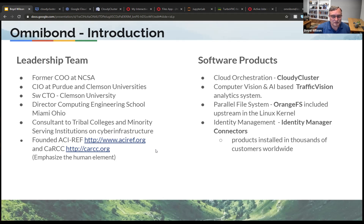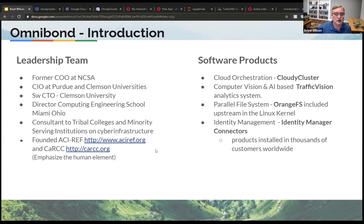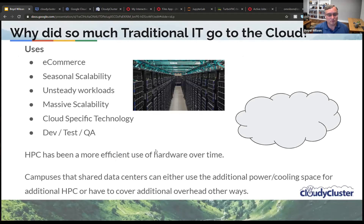Omnibond has been around for a number of years and actually started out being a back-end engineering company in this spinoff state for identity management from Novell and now even Micro Focus. That group still does identity management integration. We do work in the parallel file system space with OrangeFS, including taking it upstream of the Linux kernel and continuing to do work there. We do computer vision and AI-based analytics with our traffic vision division. And then what we'll talk about today is CloudyCluster and how to do cloud orchestration — really want to talk about it from a community engagement, not a sales pitch. Hopefully we have time for demos if I don't ramble too long.